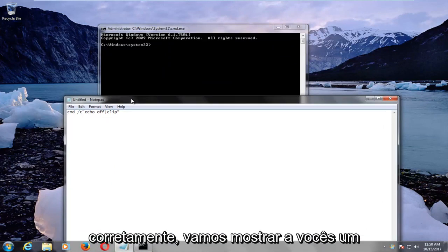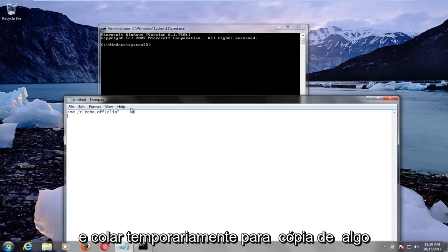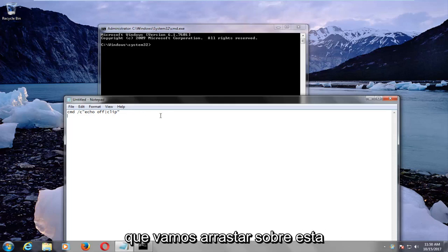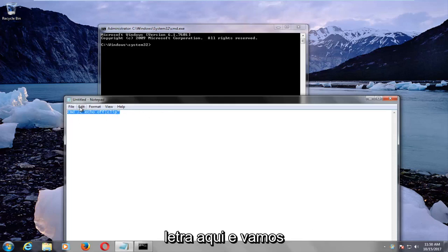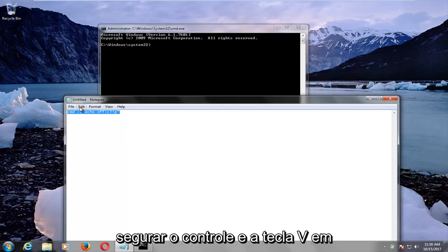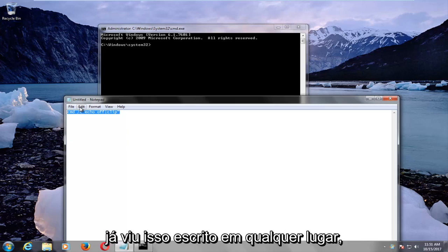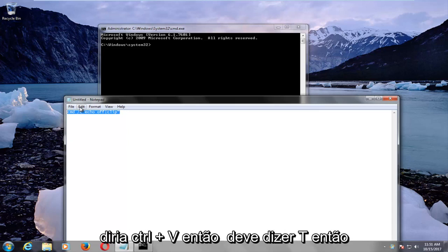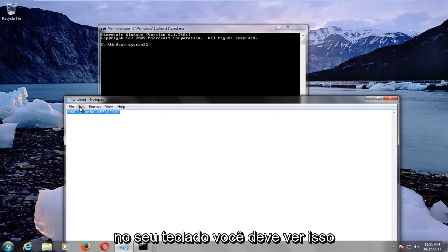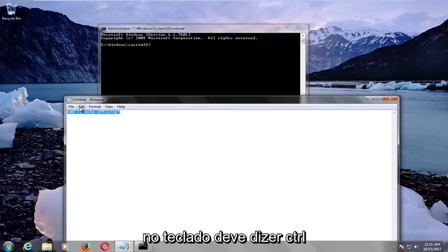we're going to show you guys a keyboard shortcut to temporarily copy and paste. In order to copy something, we're just going to drag over this letter right here, and we're going to hold down the Ctrl and the C key on our keyboard at the same time. If you've ever seen this written down anywhere, it would say Ctrl+C.